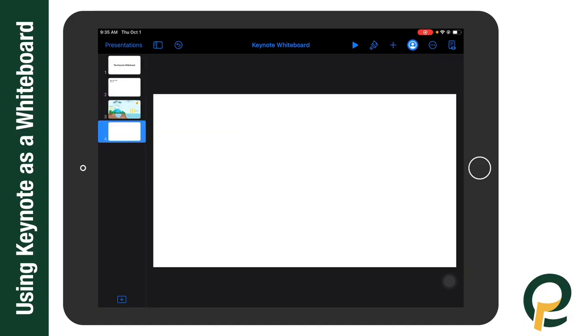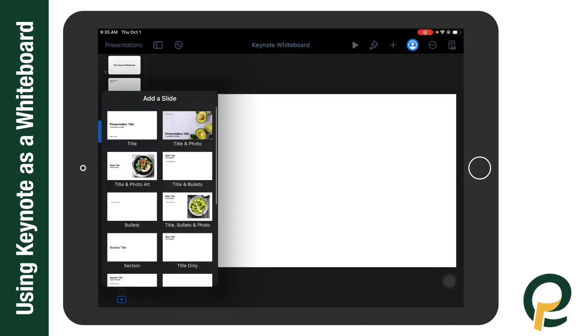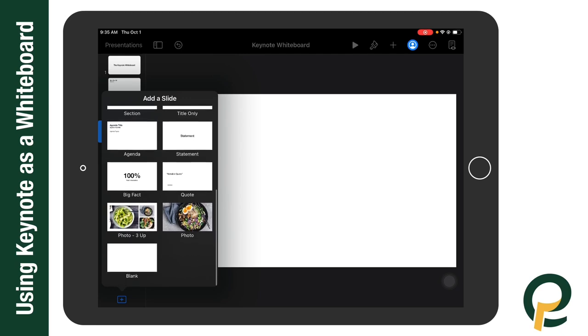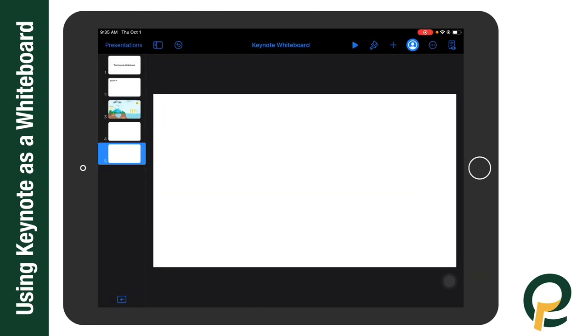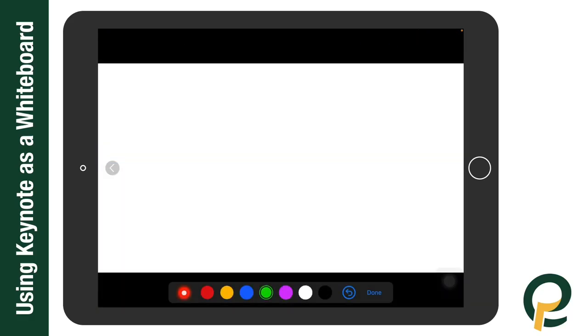All I need to do to create a new slide is go down here to the bottom and click on blank. And then I can add in what I'd like to prepare for class there. So that's how you use Keynote as a whiteboard app.